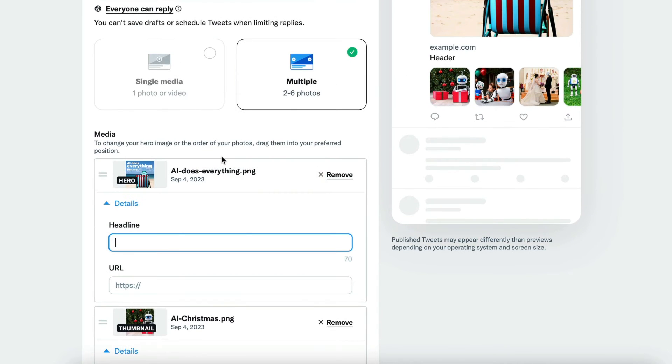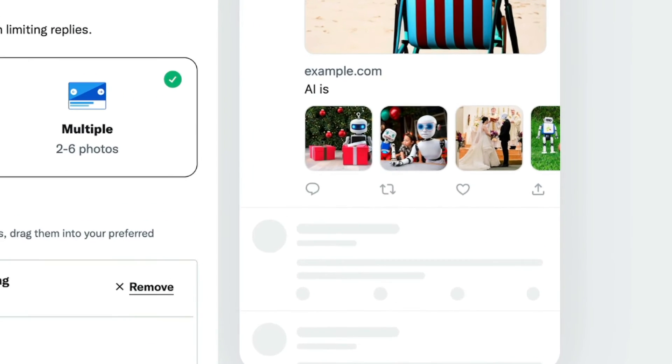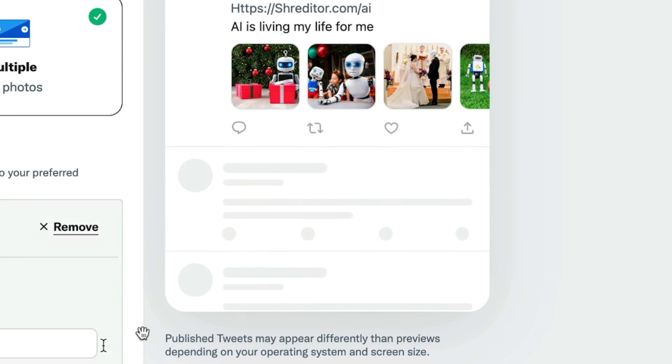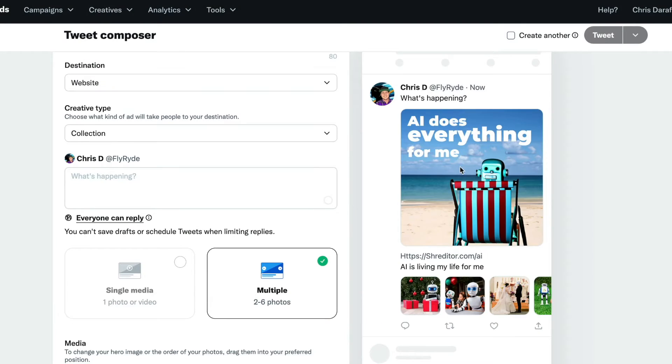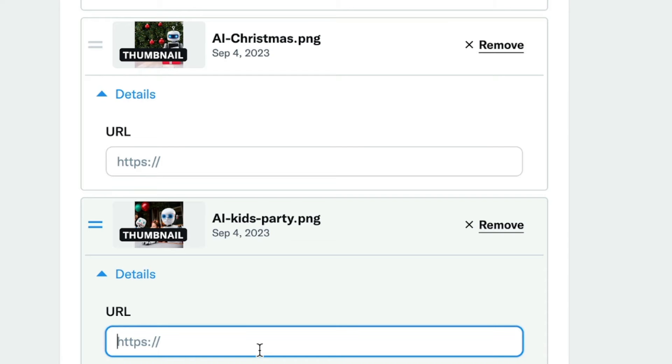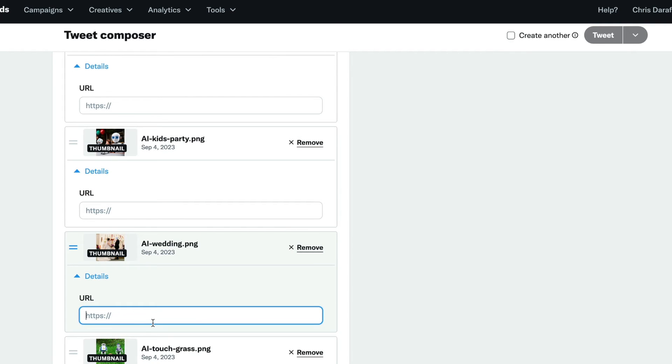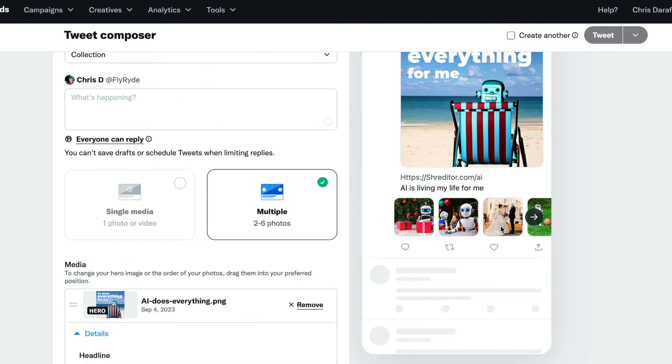Now I can put a headline for each individual thing. So I can say 'AI is living my life for me' and put something like shredder.com/AI. Now I can link something right on my website if you click on this big button — like a blog post. I can link directly to that blog post from this main hero image. The cool thing is I can also add URLs to all of these little icons too. So if I've got multiple blog posts — like how AI is living through Christmas for me, or how AI is taking my kids to enjoy birthday parties — I could put all of these different blog posts right here. Now we've got this post with all of these individual carousel links.